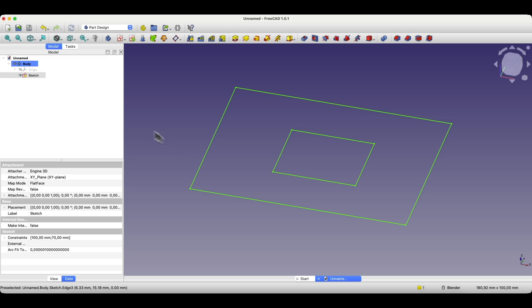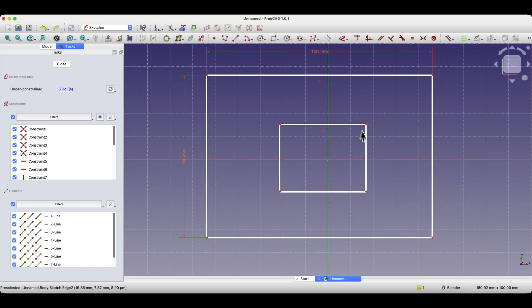We can easily do it, just double click the left mouse button on the sketch in the features tree, and this way we can enter sketch editing mode.